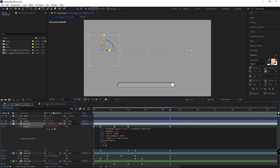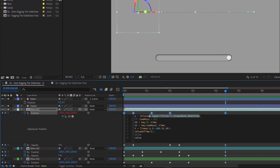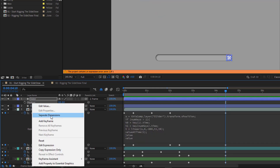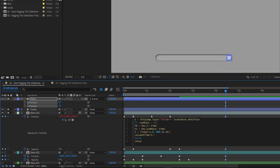I copy the expression I need for this rig and paste it onto the position of the first slide. I expand the expression box to see it better. I need to define the slider — since the slider only moves along the X-axis, I parent this line only to the X position of the slider. To do that, I right-click on the slider's position and separate it, then isolate that part of the expression and use the pick whip to define the X position as the slider.